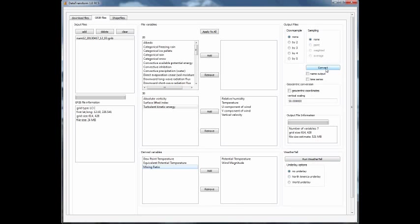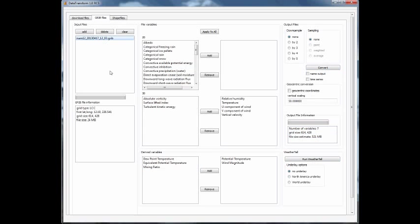The VTK file type is actually much larger than a gridded binary file type. To give you an example, over here you see the file size estimate is 521 megabytes. The original file was about 25 megabytes, so this is a substantial difference.